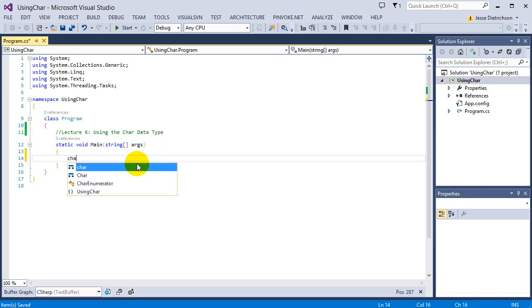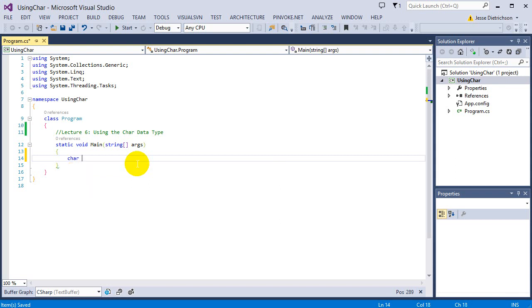So to create a character, we say character, or C-H-A-R. Then the character name, so I'm going to say my character, equals.